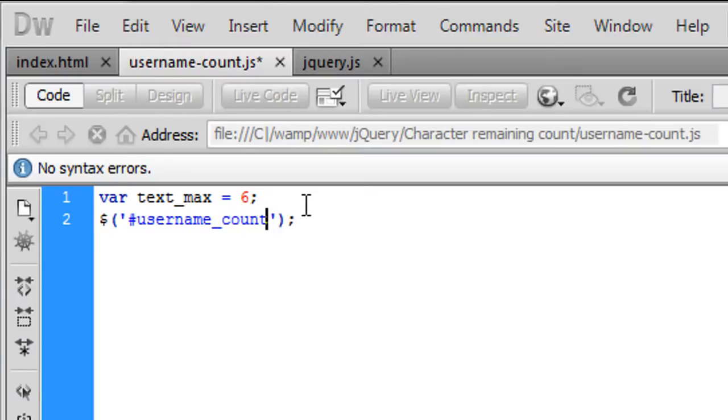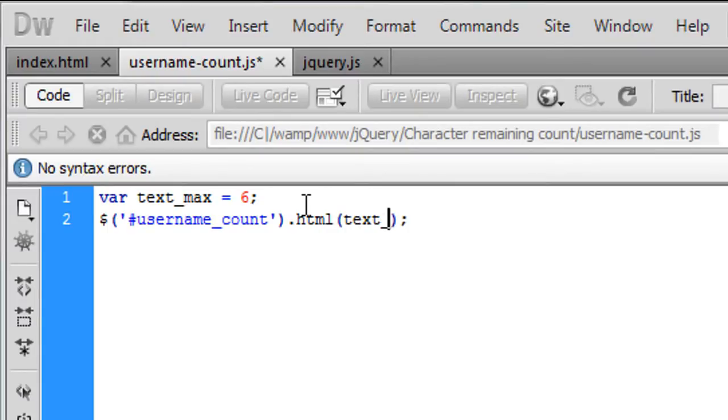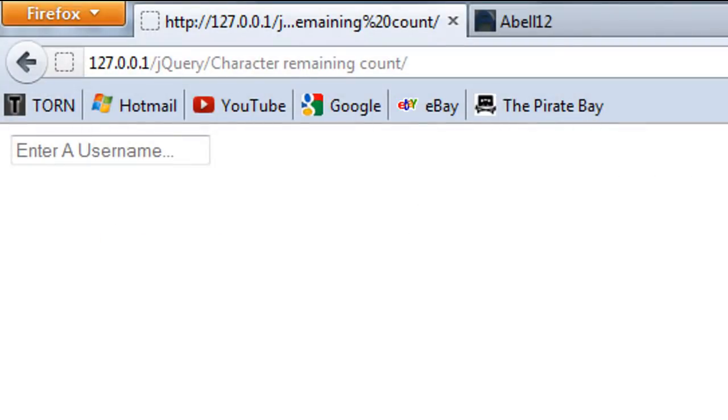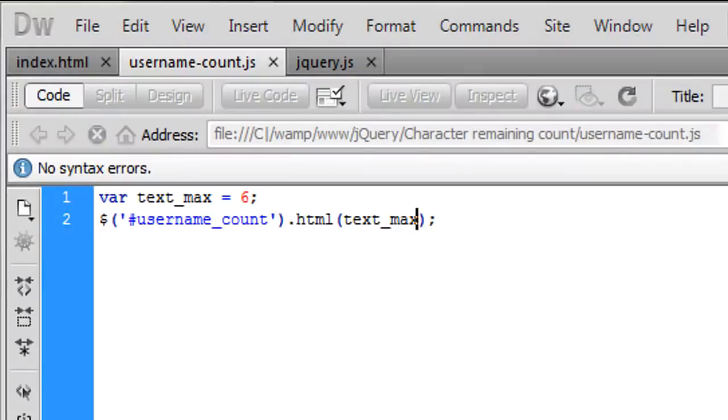And that is dot html and what we want to do with this dot html we're going to write the text underscore max inside there so if i just refresh the page oops nope it's not worked.